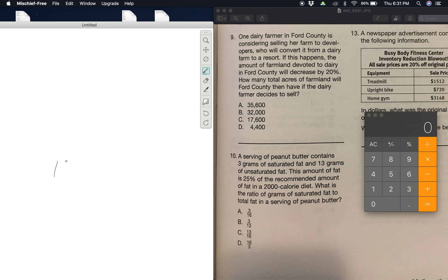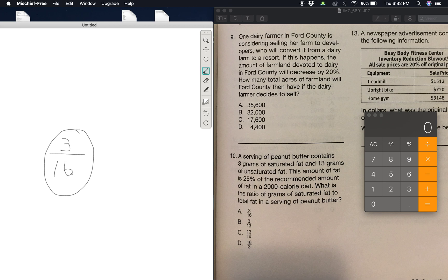One serving had 16 total grams because it was 13 plus 3. So what is the ratio of grams of saturated fat to total fat in a serving of peanut butter? The total serving fat is 16, and the grams of saturated fat is 3. We cannot reduce this any smaller, so 3 to 16 is your answer. The 16 is total fat in the serving and 3 is the saturated fat.